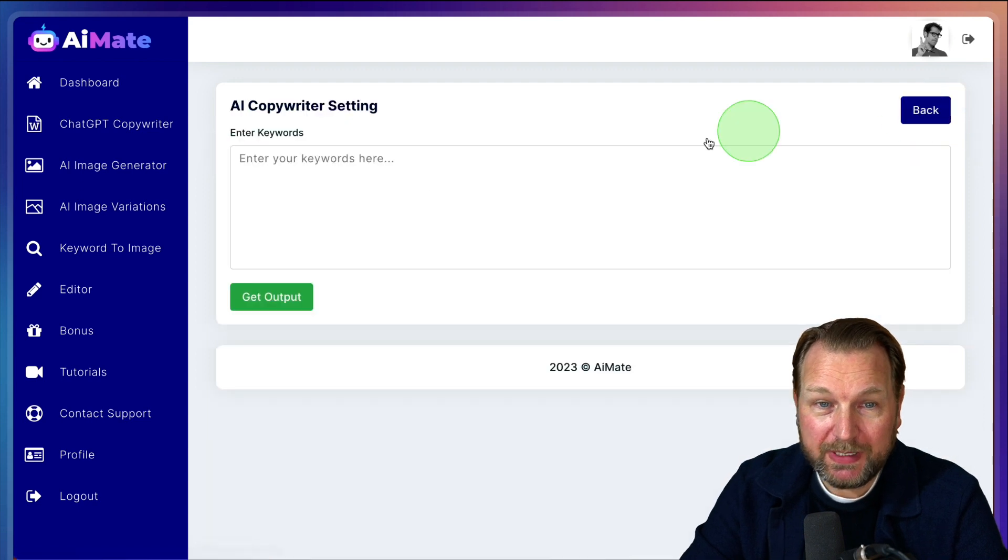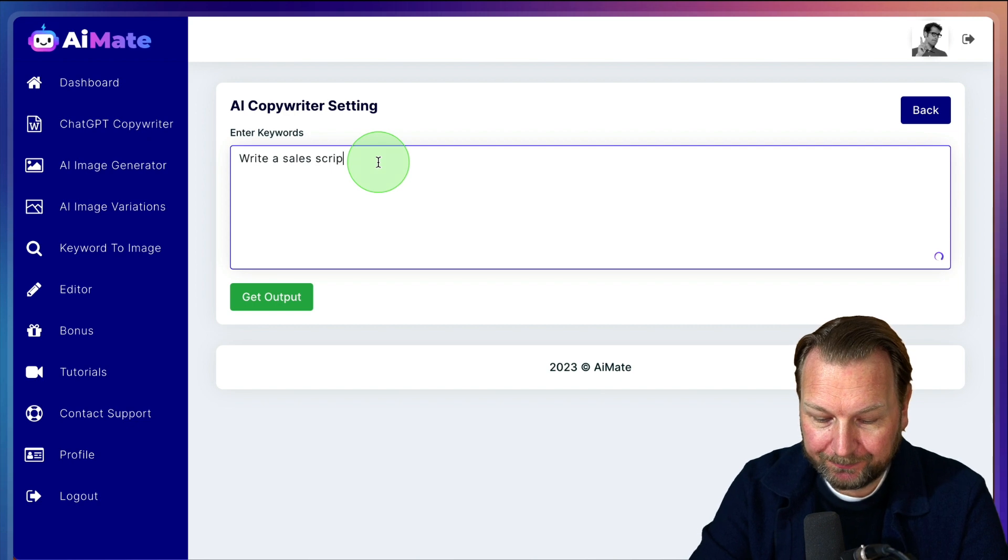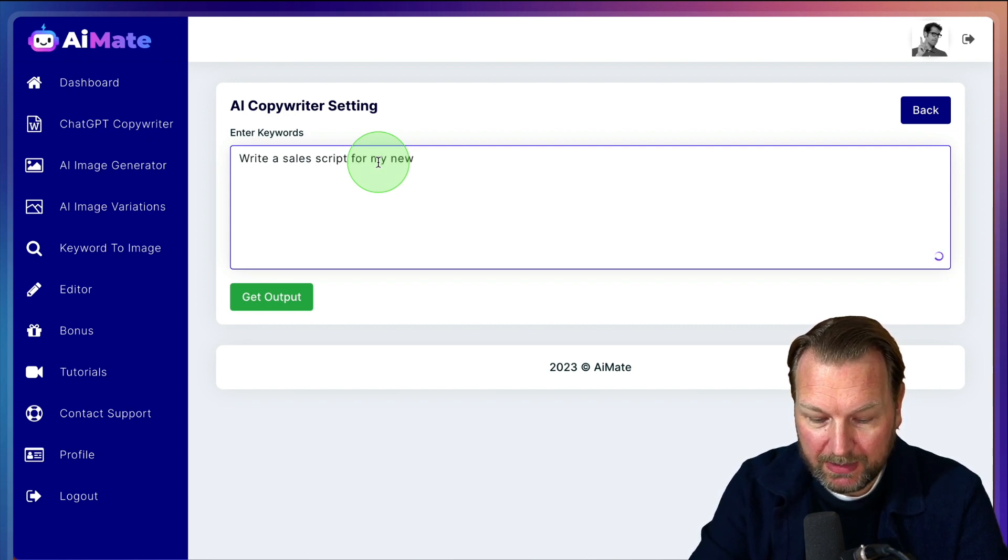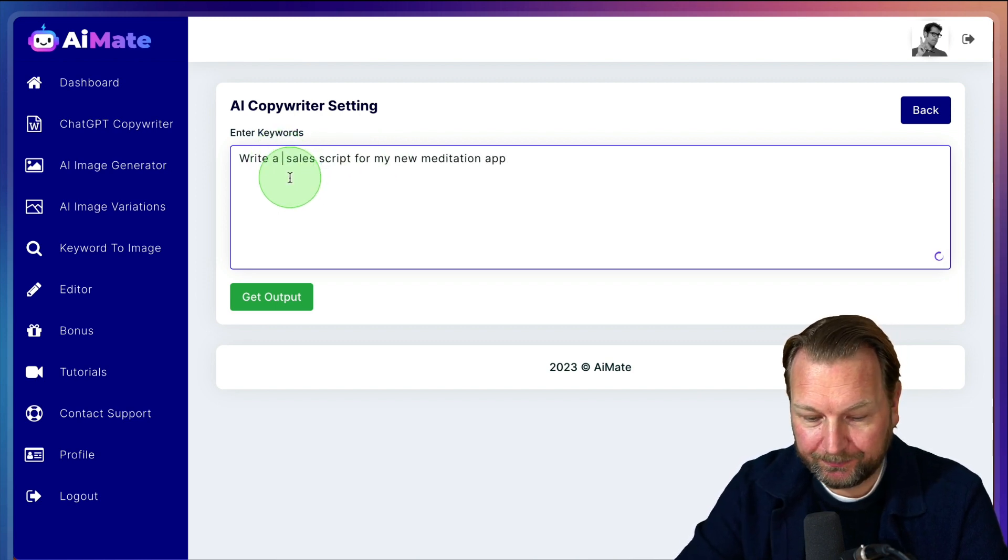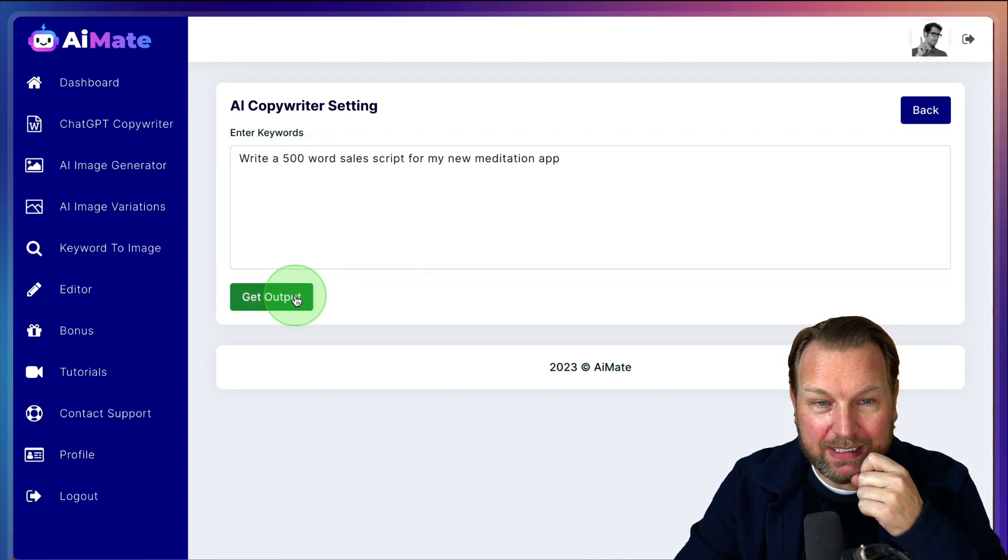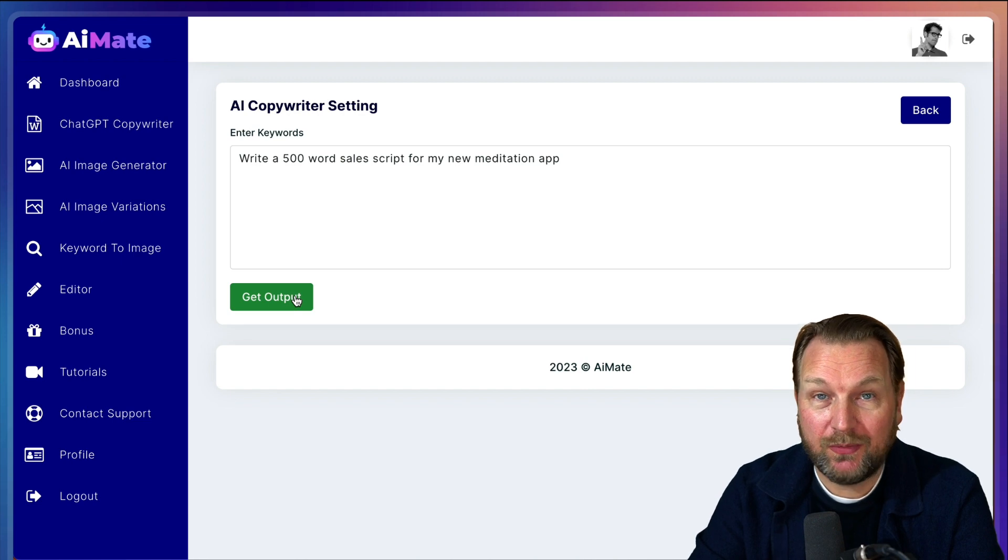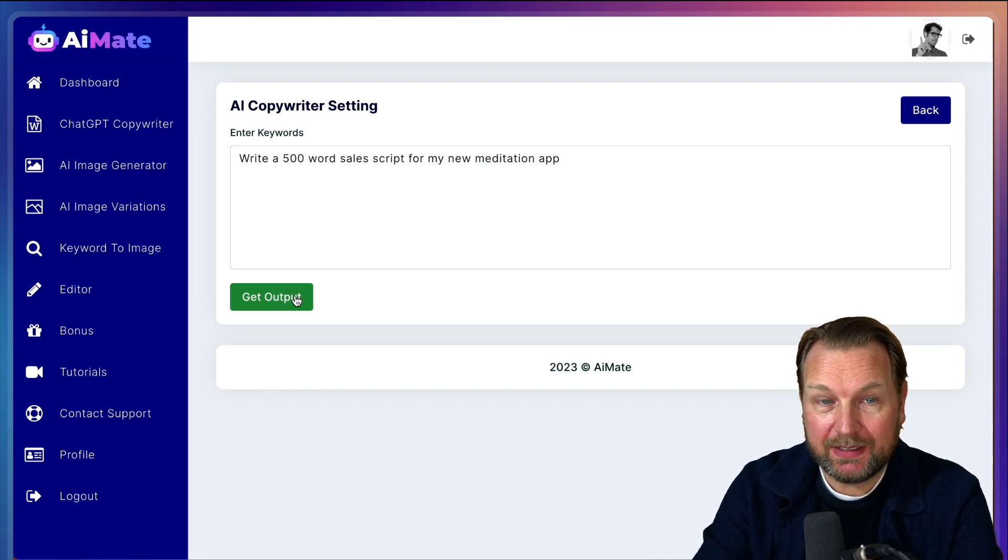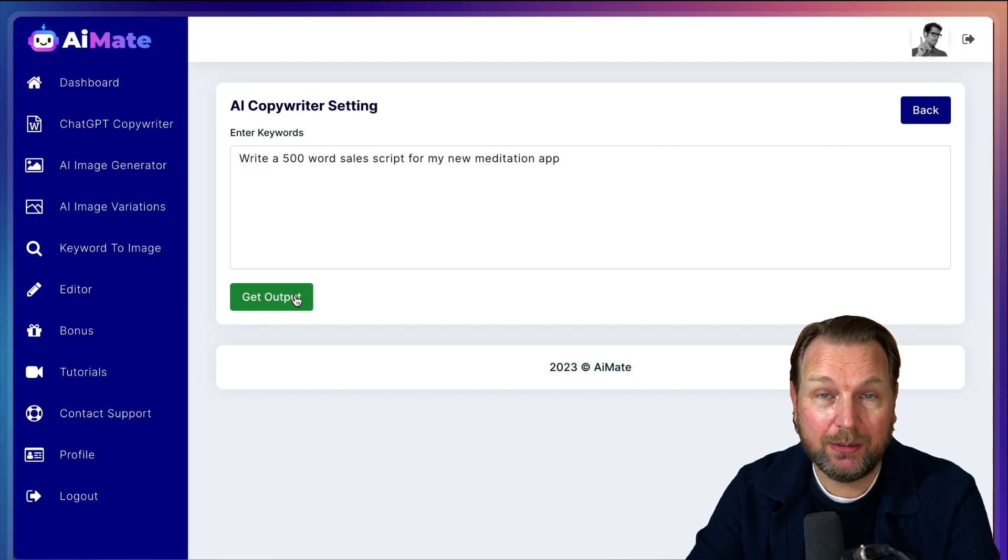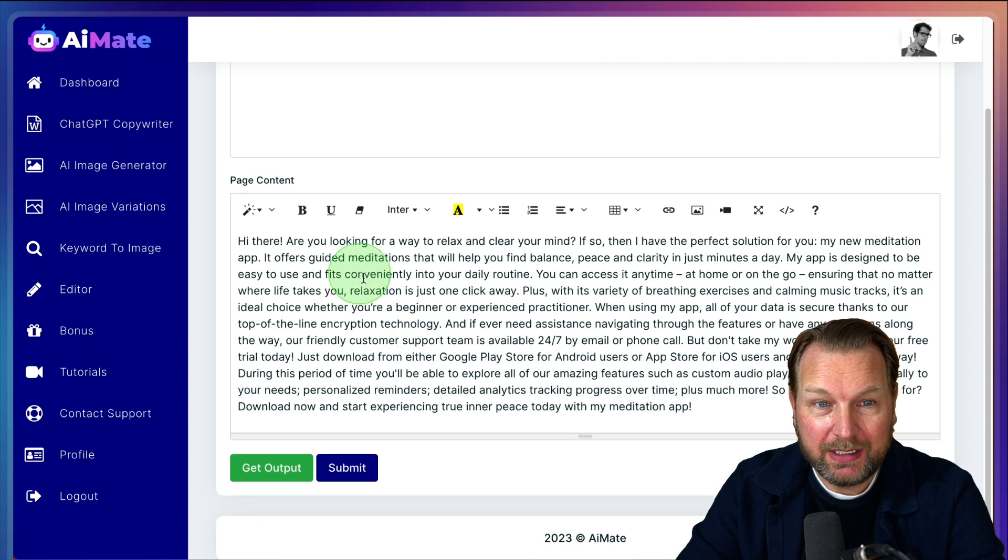So next one. Let's say you want to write a sales script for my new meditation app. Let's say write a 500 words sales script. So click on get output. Now I have to say it won't always create 500 words, but sometimes it's short. And then I say write 500 word or 1000 words so that it comes up with a longer script for what I'm creating.